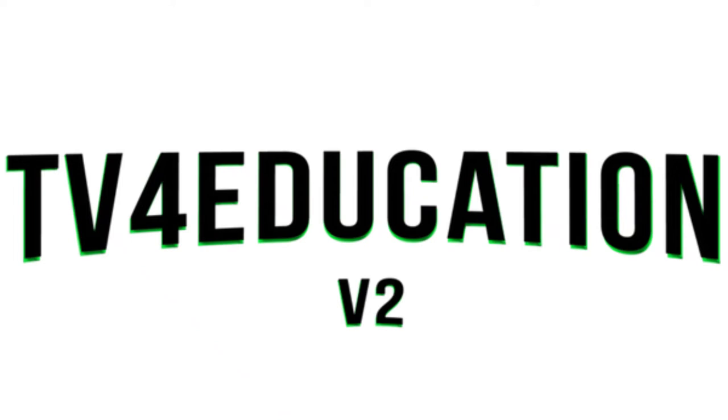Welcome to TV4Education. You're probably wondering who we are and how we could help your school. Allow us to introduce ourselves.